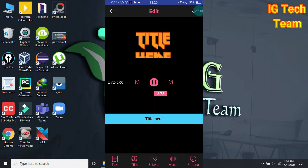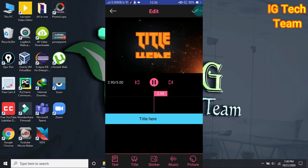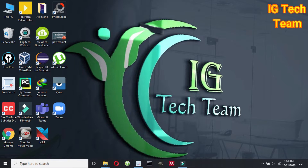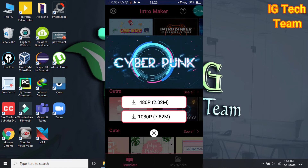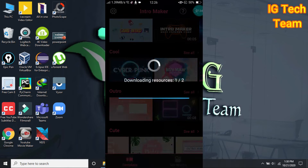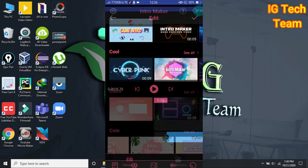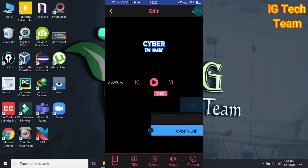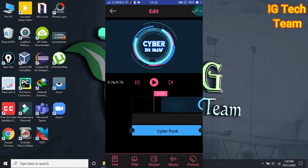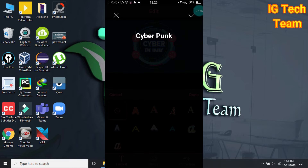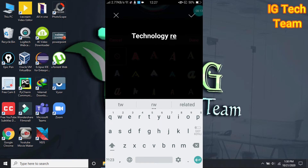You can select another intro also. Let me choose this — cyberpunk. Let me write my own name. I have to select this cyberpunk template and then write 'technology' here.